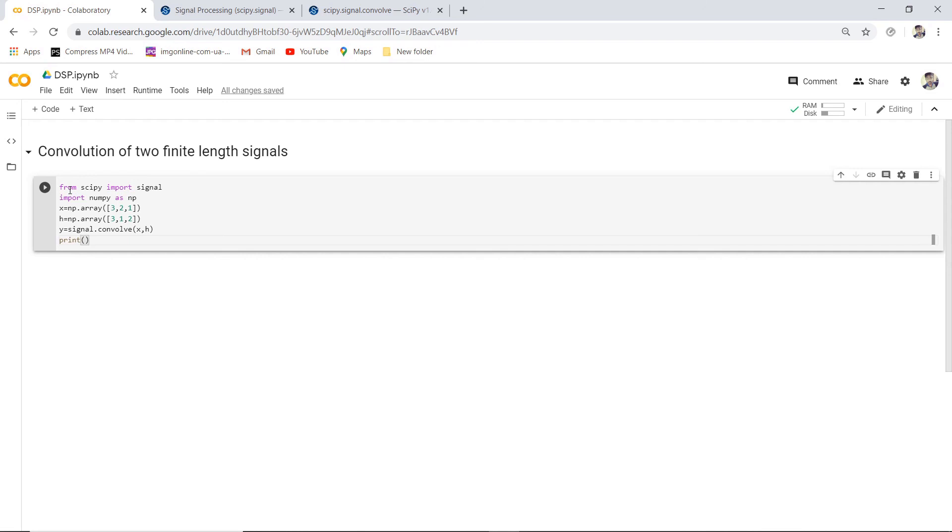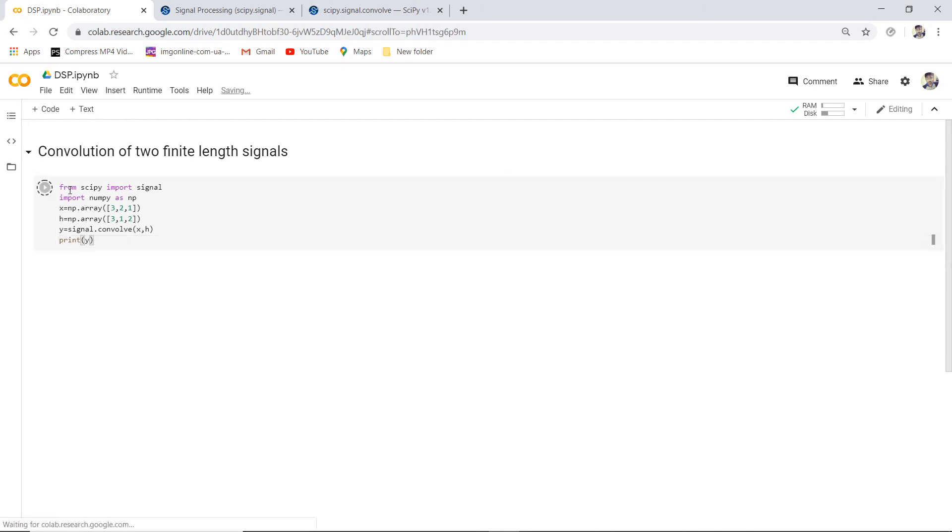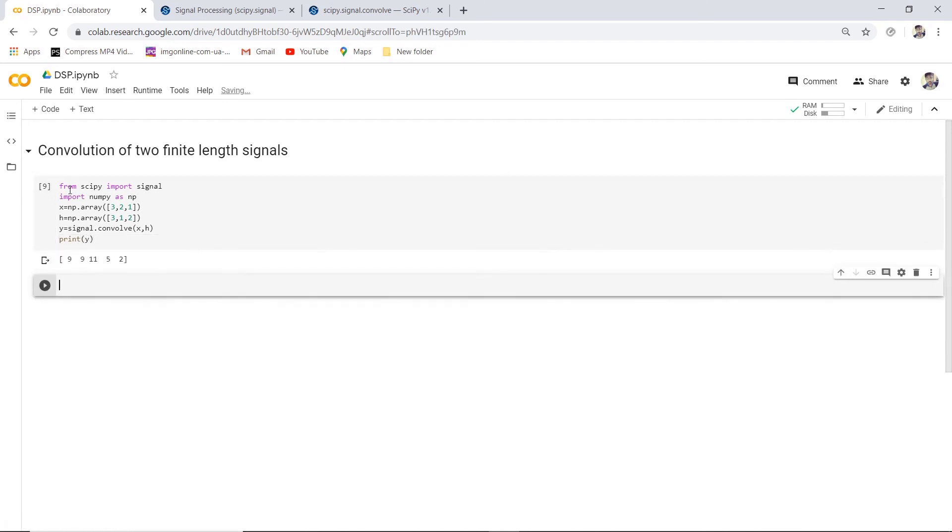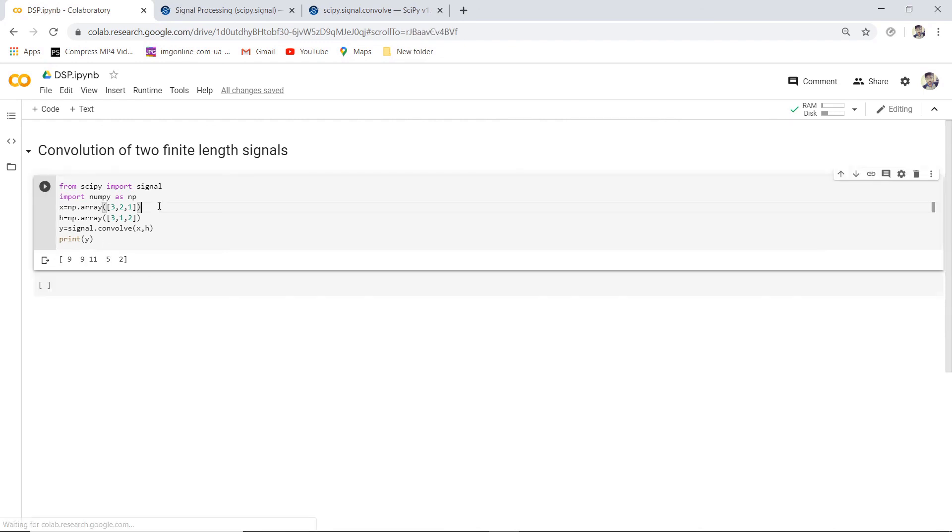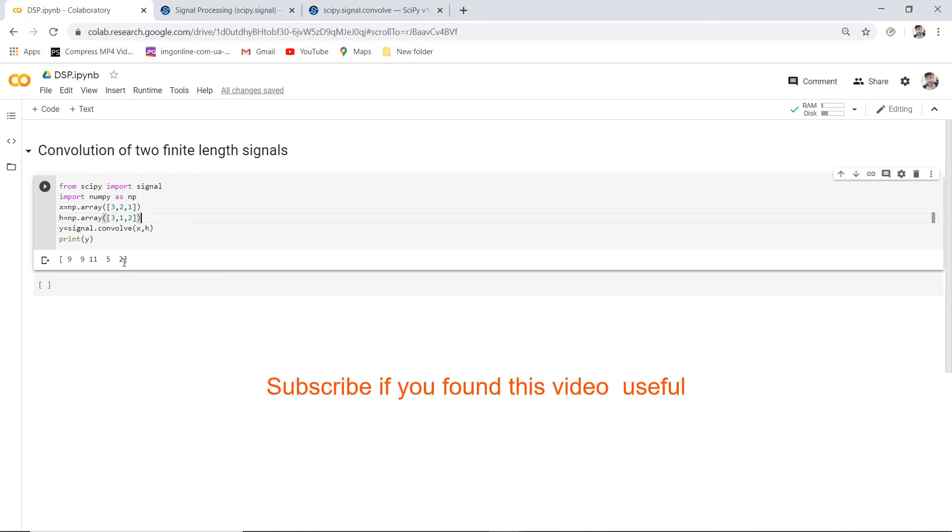This is the output. Input of length 3, impulse response of length 3, so the output would be length of the input plus length of the impulse response minus 1. So the length is 5. That's it.